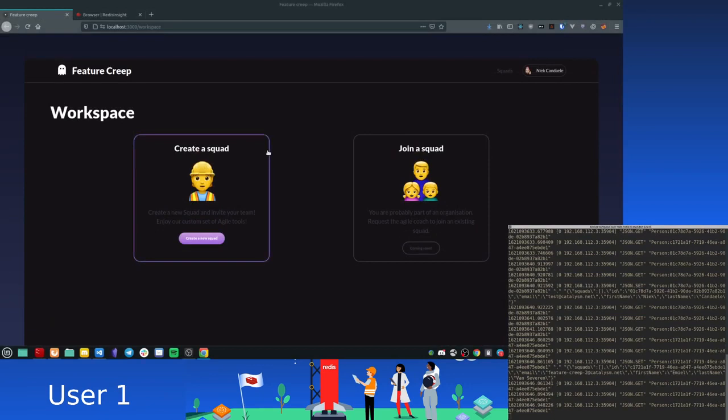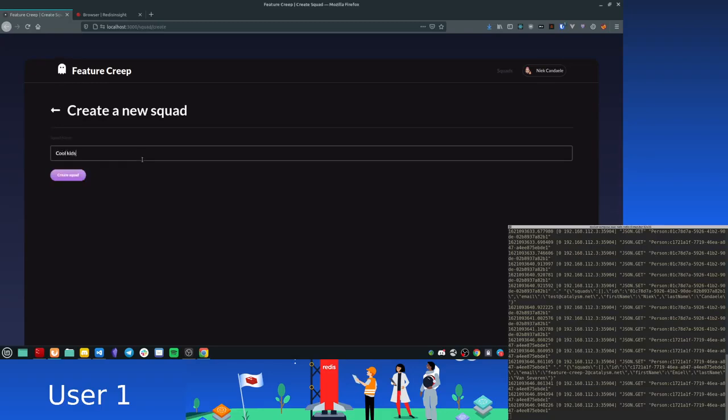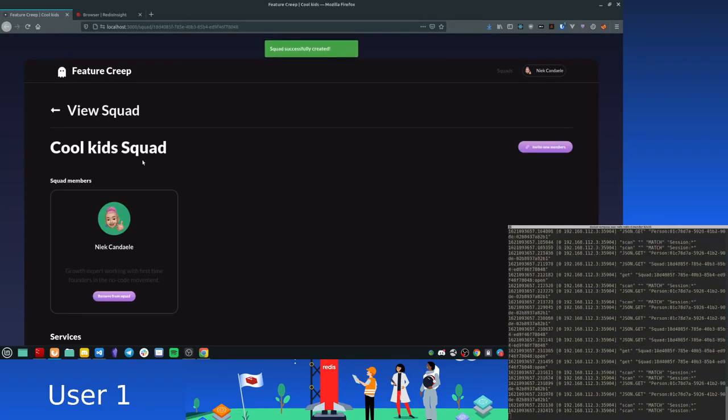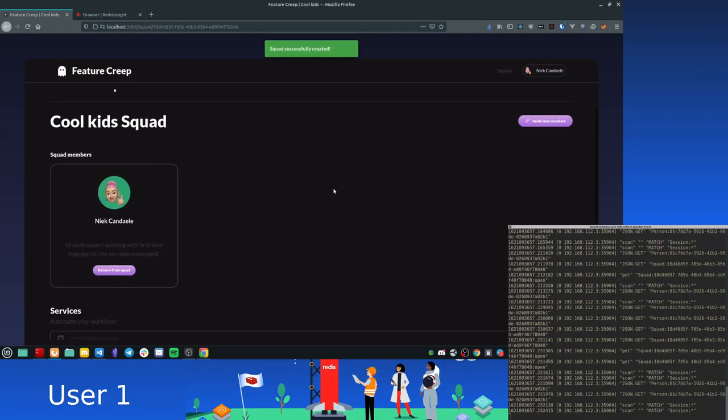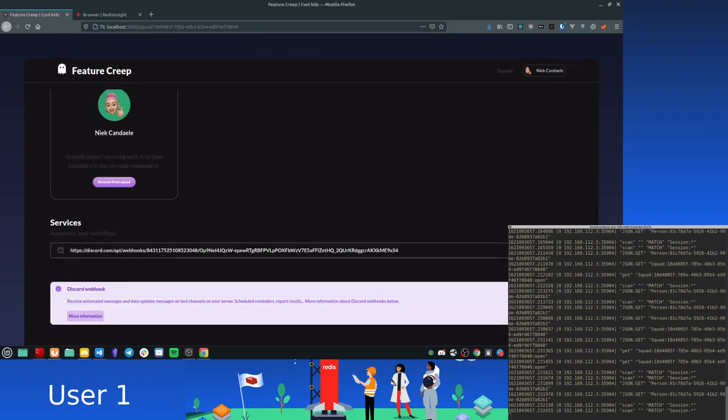Okay, now this is the main workspace, the dashboard area. What you can do here is you can create a squad, you give it a name, cool kids, whatever. And this is the config page for the squad. Now one thing you can do over here is you have this Discord URL input. You can use this to put a Discord webhook URL in there and you save the token.